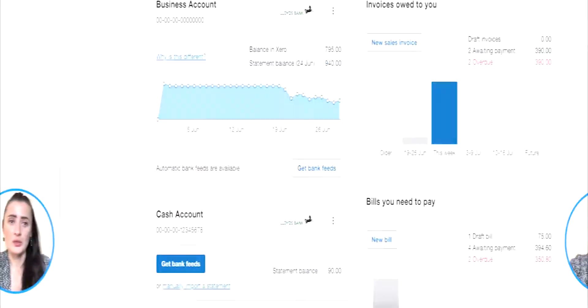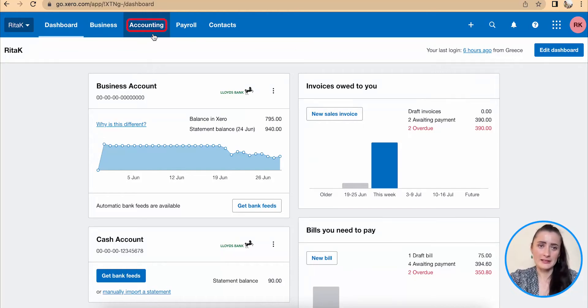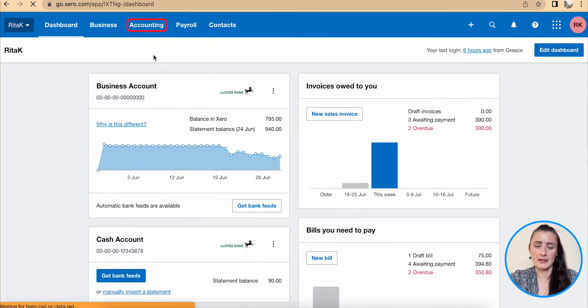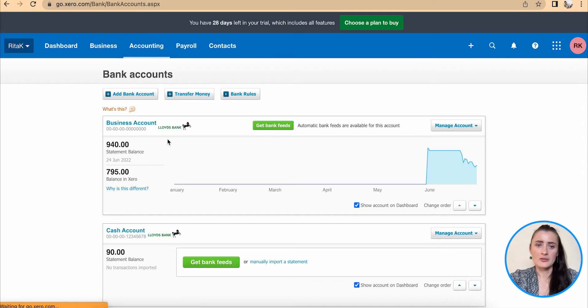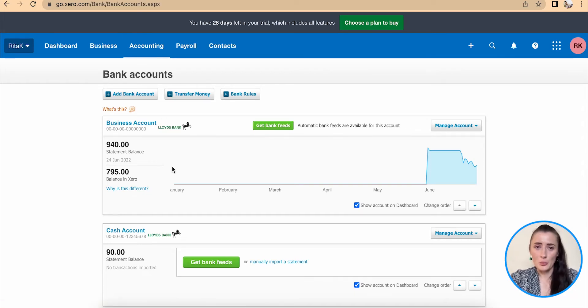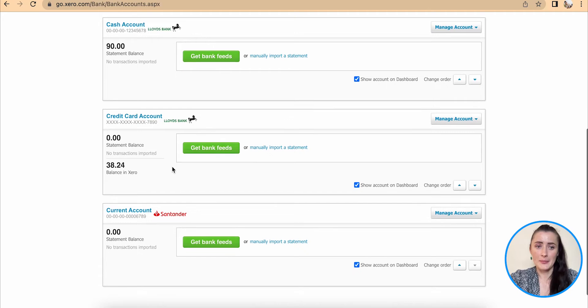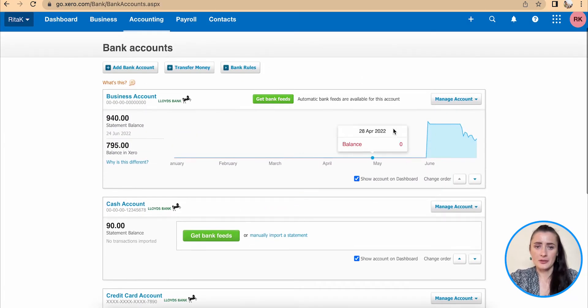Hey guys, I'm Rita, and in this episode I will show you how you can manually import bank statements on Xero. We need to go to the bank account section and we can access it through Accounting, and there is Bank Accounts. We need to select the bank account for which we want to upload bank statement manually.